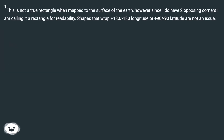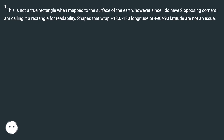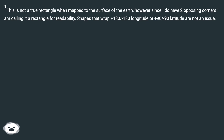Note: this is not a true rectangle when mapped to the surface of the earth; however, since I do have two opposing corners I am calling it a rectangle for readability. Shapes that wrap +180/-180 longitude or +90/-90 latitude are not an issue.